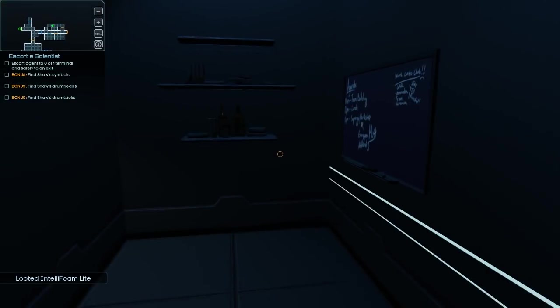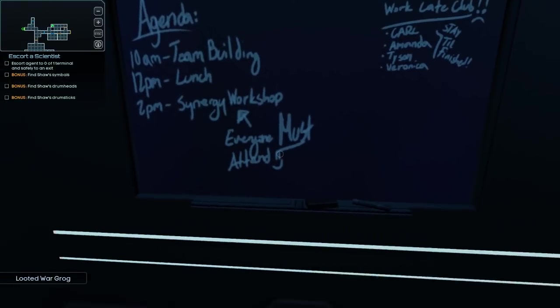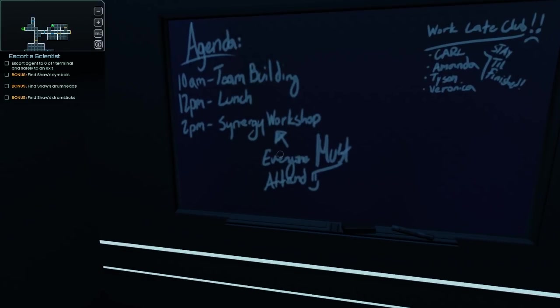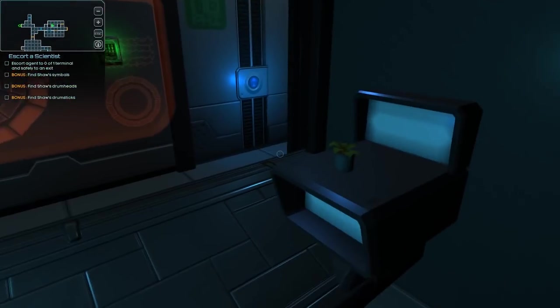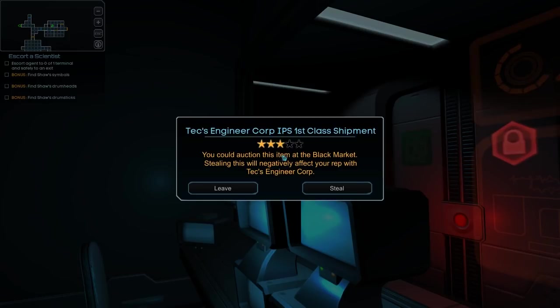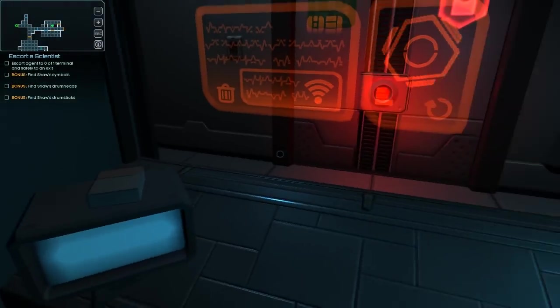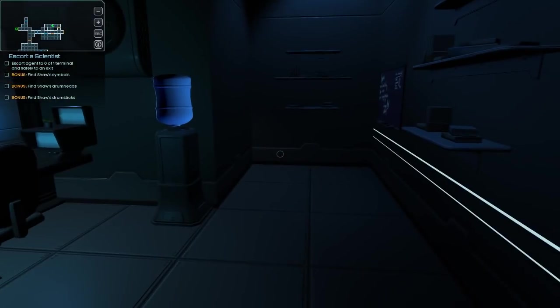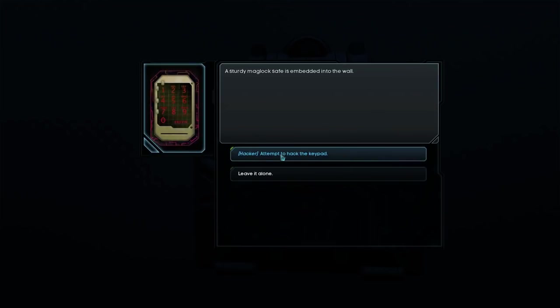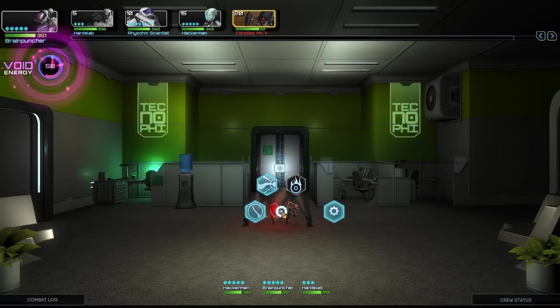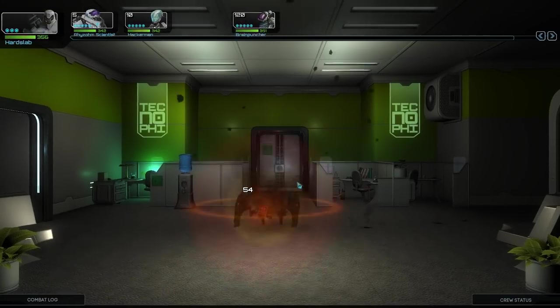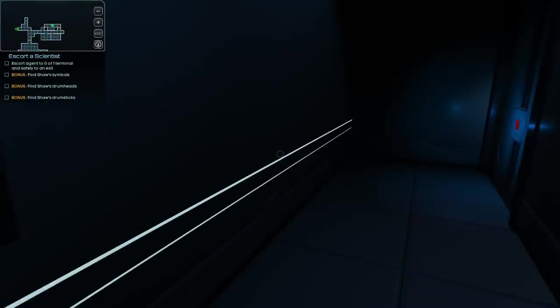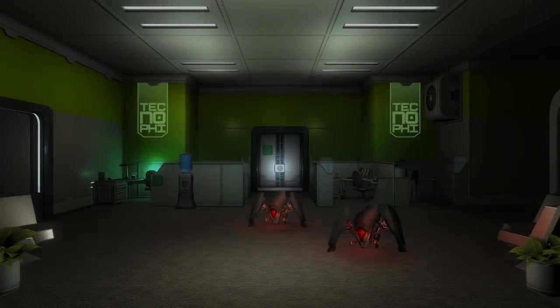So we get an IntelliFoam canister. A booze stash. Work late club. Team building. Synergy workshop. Everyone must attend. Synergy. Okay. Anything else around here? Yes. Tech engineer corpse IPS. First class shipment. You can auction this item. Stealing it will negatively affect our rep with them. Eh. I'll live. Rep is probably going to be harder to farm than anything else. Magnetic lock safe. Okay. I'm probably going to leave that alone until we're done.